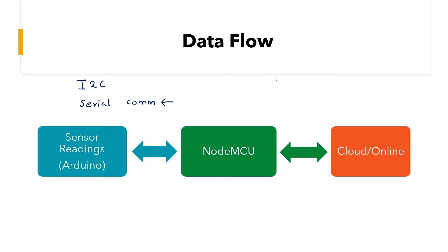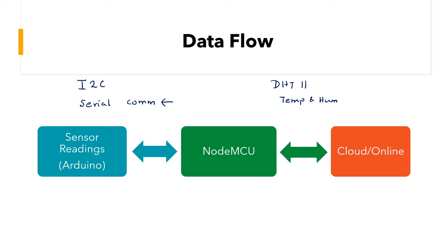So for demonstration purposes, I will be using a DHT11 temperature and humidity sensor. Now this is solely for the purpose of collecting some sensor data so that it can be transferred from the Arduino to the NodeMCU.